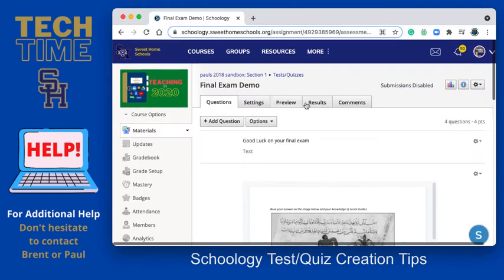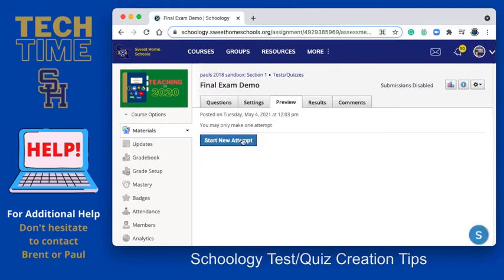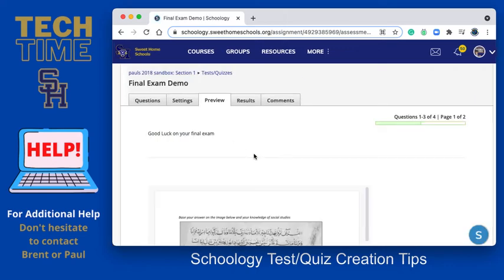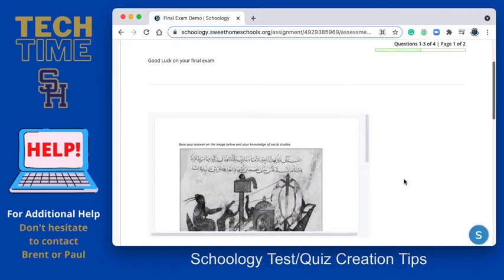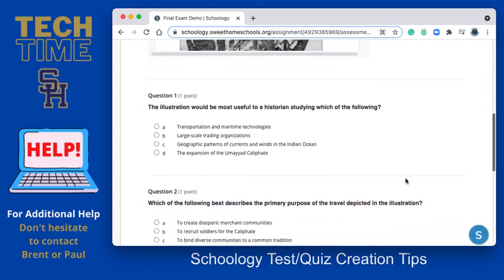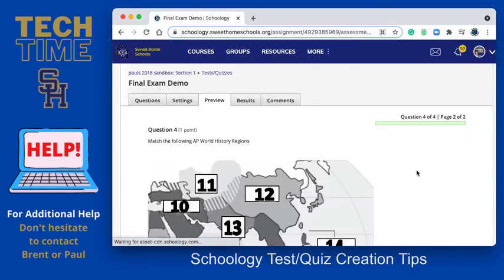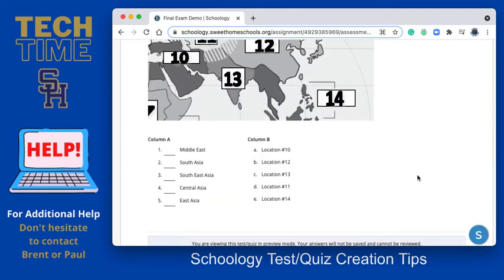So what I'm going to do is preview it. This is going to show me as if I'm a student using my laptop — it will appear the same way on an iPad. Here are the instructions; there looks to be a line, though I'm not sure if that comes up on the recording very well. Question one, question two, question three — and then Next Page. So question four should appear as this map for a matching question.